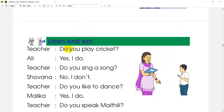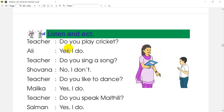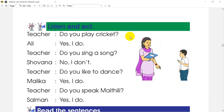Listen and act. So if you listen to us, then you do act. The teacher and the students are doing well. What do you say? Do you play cricket? Where do you play cricket?